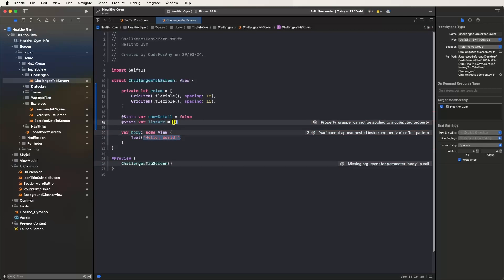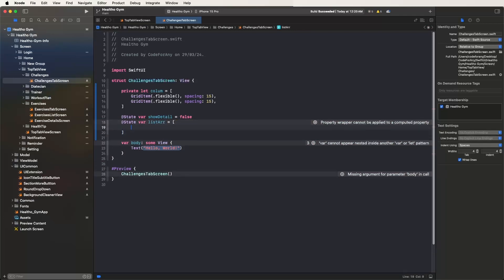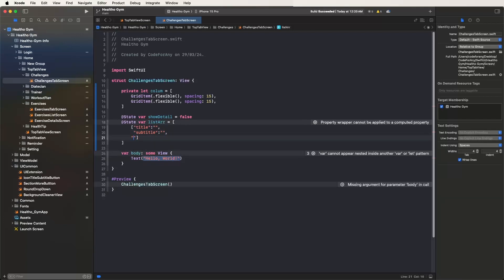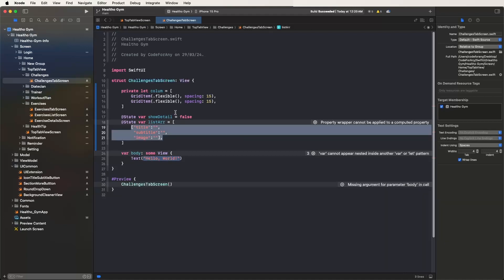The list array is equal to — set up the brackets and now need to set the titles and subtitles for each challenge item. We need to copy and paste the structure for each entry.